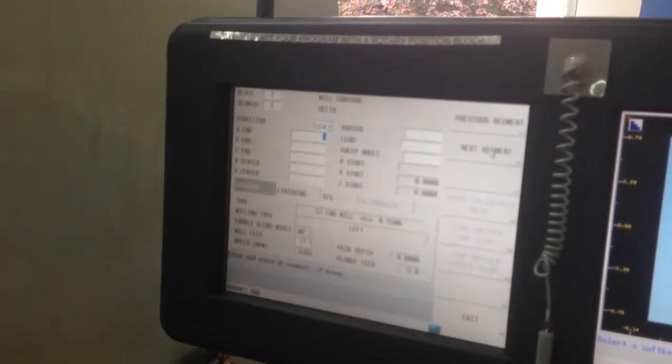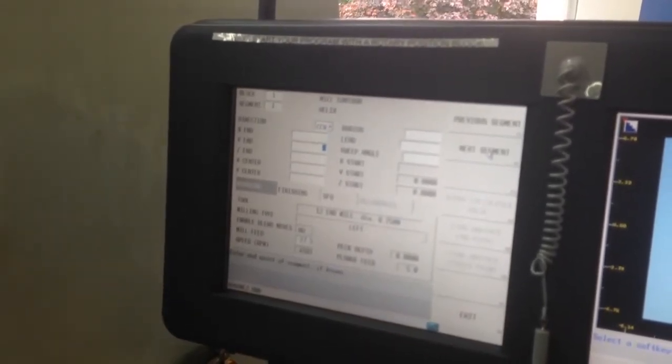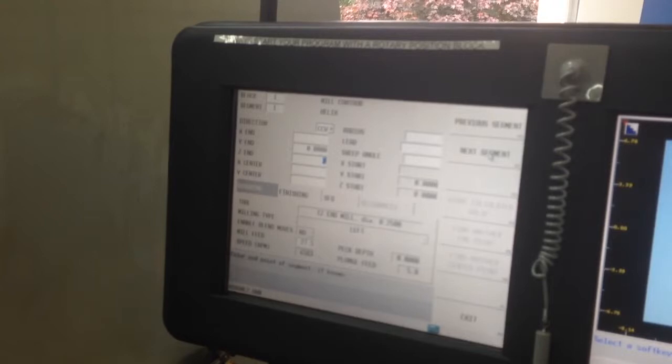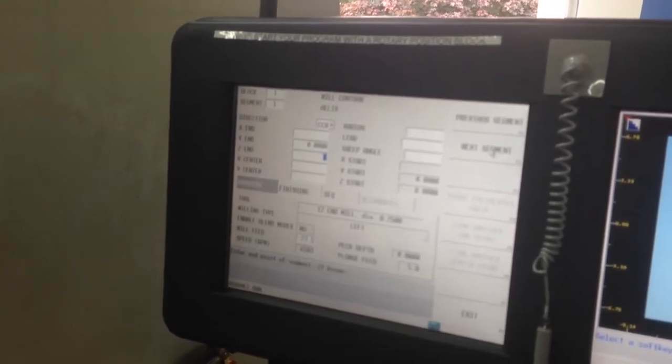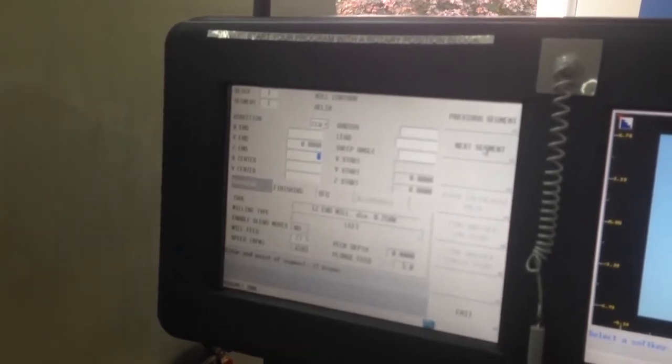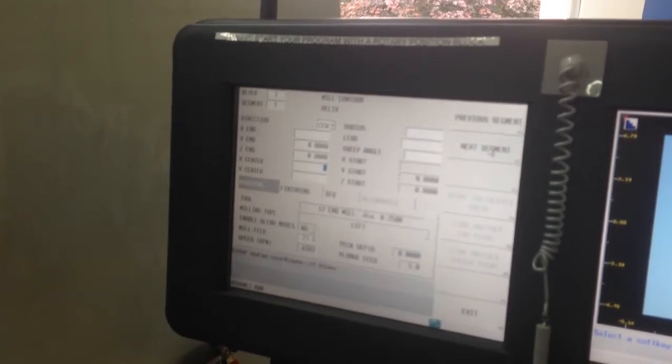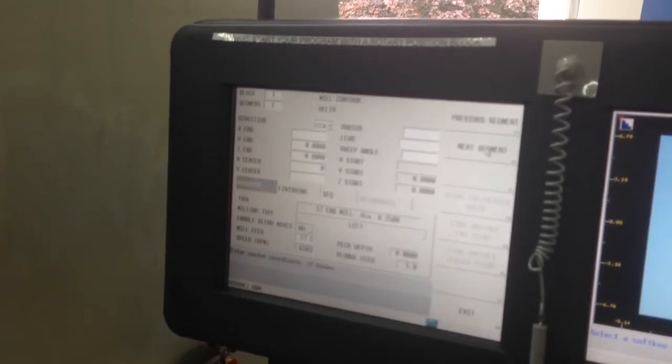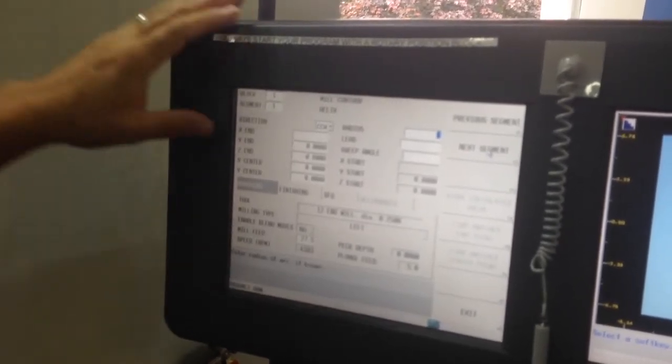My X end I'm going to leave blank. My Y end I'm going to leave at zero. And my Z end, say if I'm going to go through a three-quarter inch plate, I may go down to negative 0.8. And I'm going to give it zero, zero as my center.